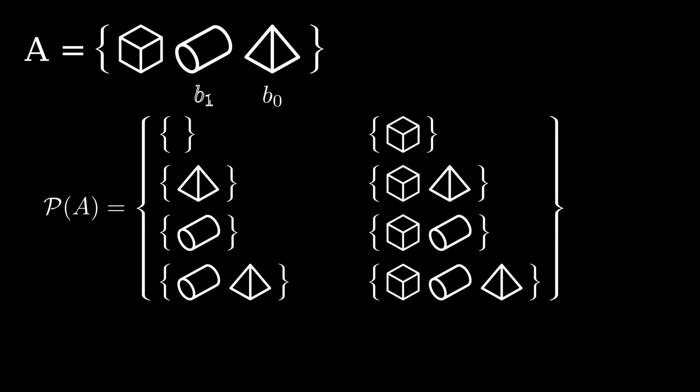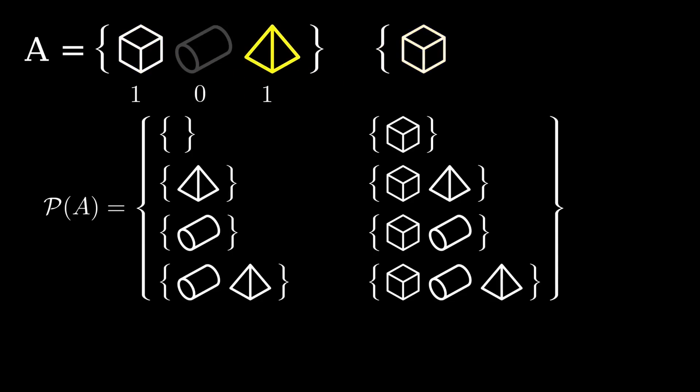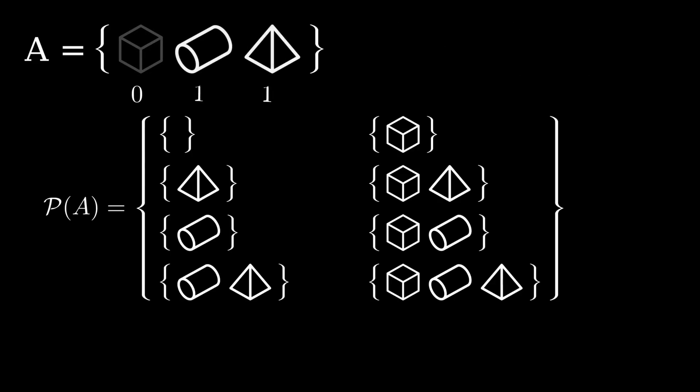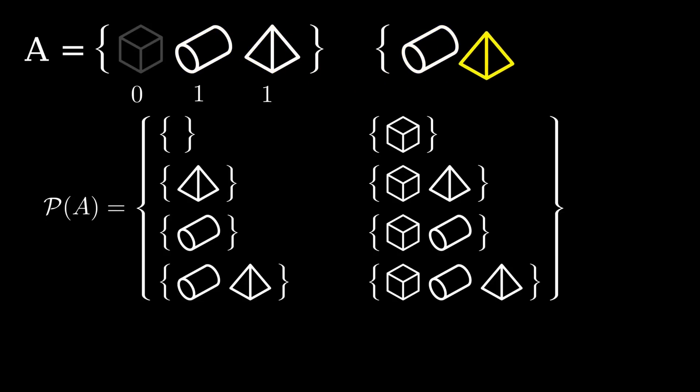Notice how if we assign each element a choice of either being included as 1 or not as 0, we can produce subsets by iterating over different choices. Choosing these two elements produces this subset, while choosing none produces the empty subset. And choosing these other two produces yet another subset.